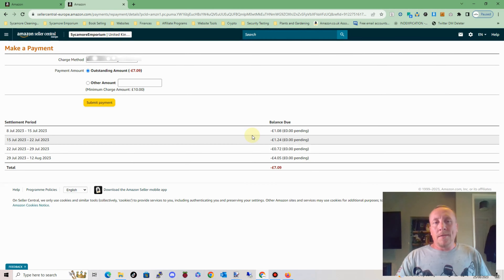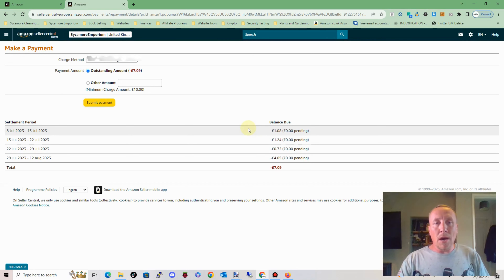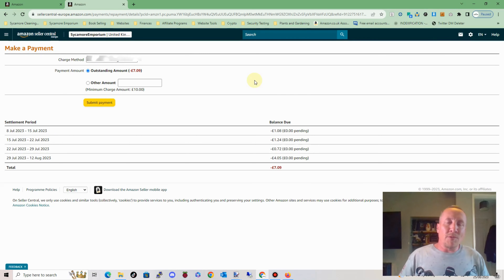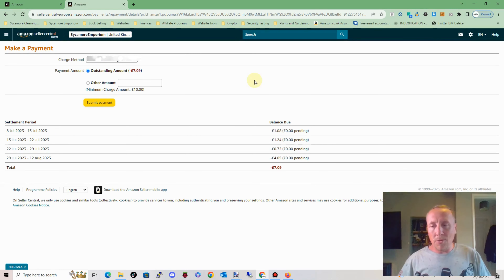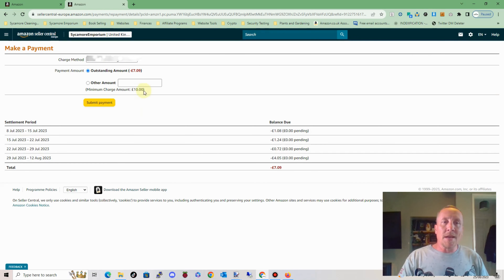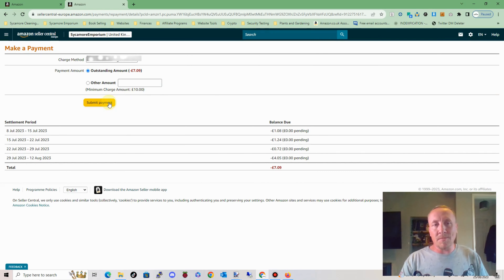So I thought, OK, maybe there's a problem with my card. So I then added a new card a few weeks back to all of my stores throughout Europe. And once I'd added the new card to UK, Poland, Germany, Italy, France, Spain, you name it, the US as well — I then deleted the old card, came back in again, tried to submit payment and it basically done the same thing. It just didn't take the payment.